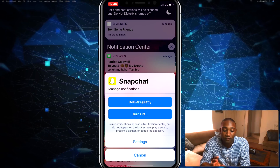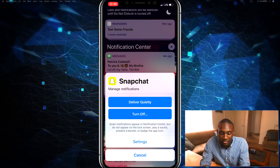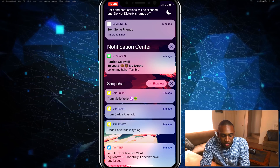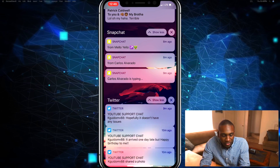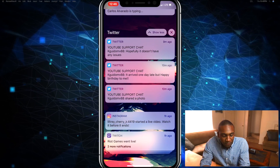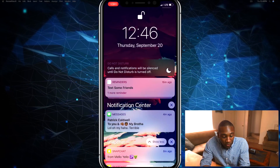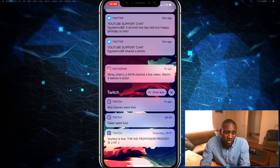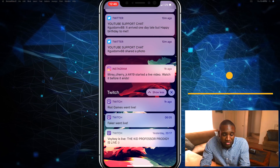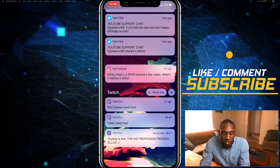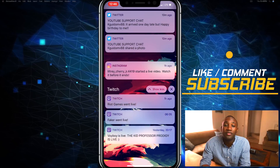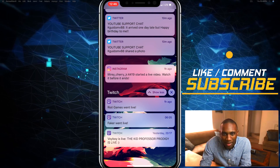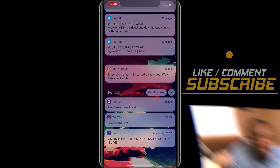That's pretty much how you use notification center in iOS 12. I love it — this is probably one of my favorite features of iOS 12. If you thought this video was helpful, give it a like and subscribe to my channel so you can learn more about How to Apple.